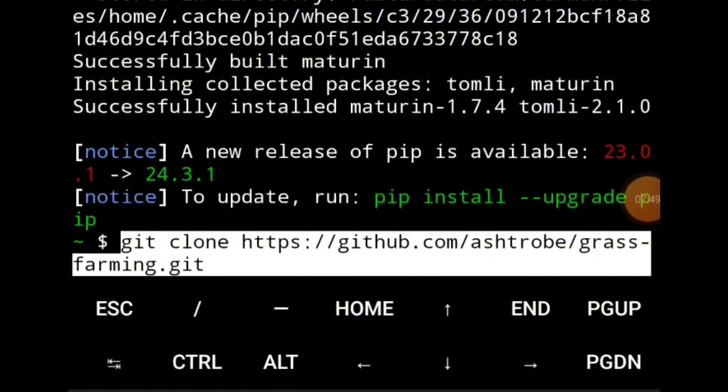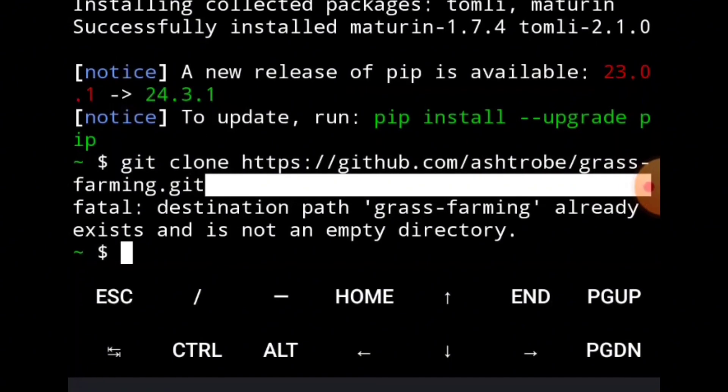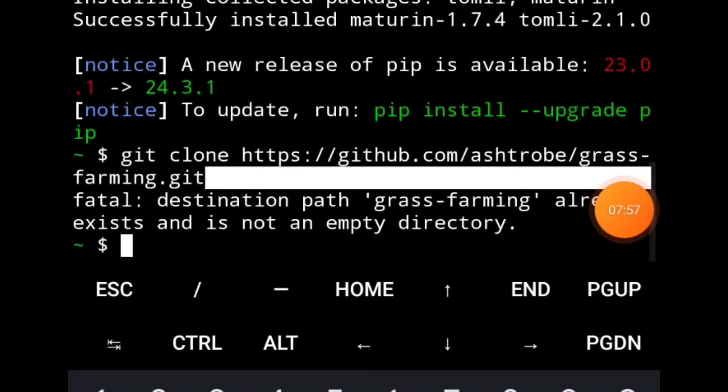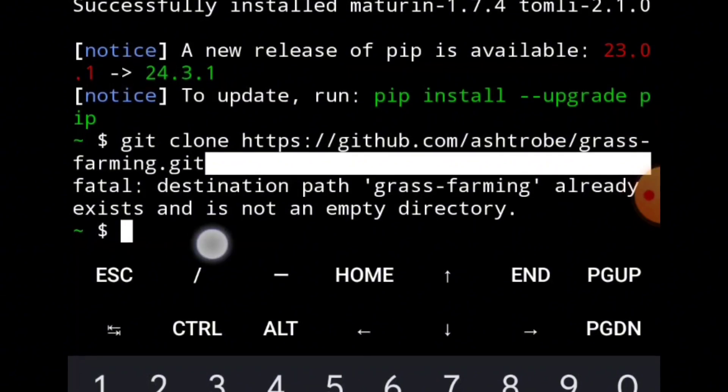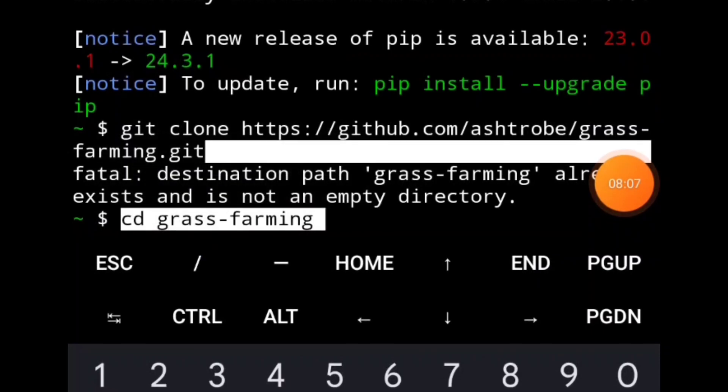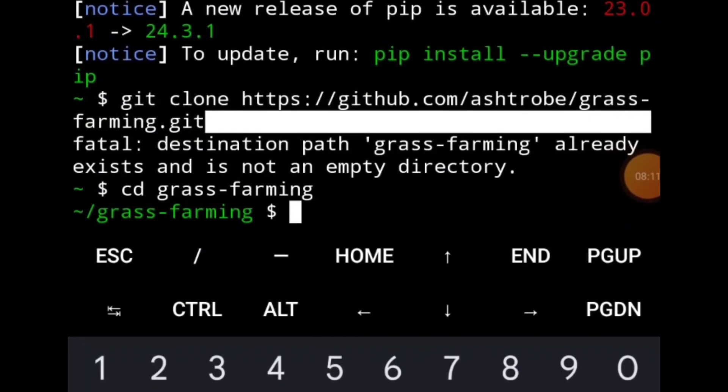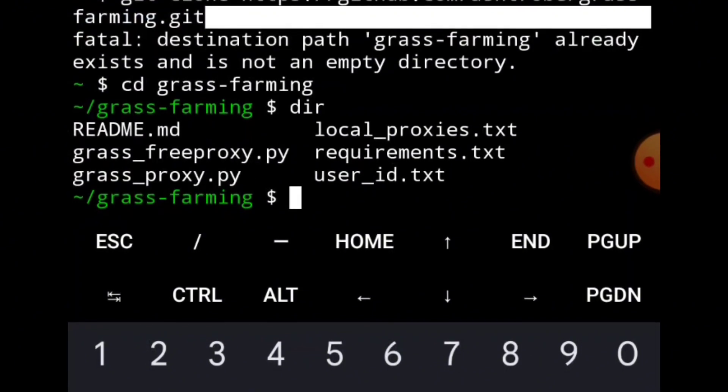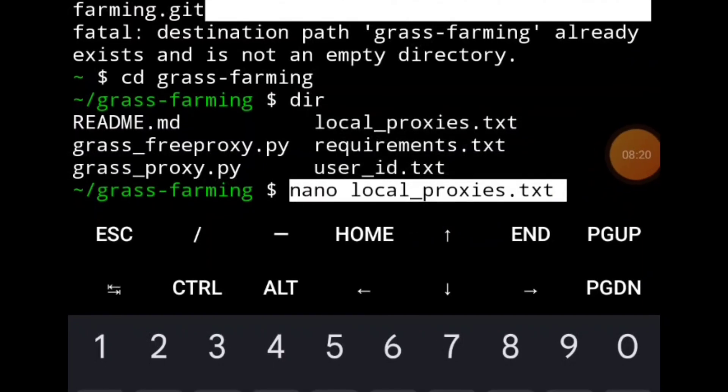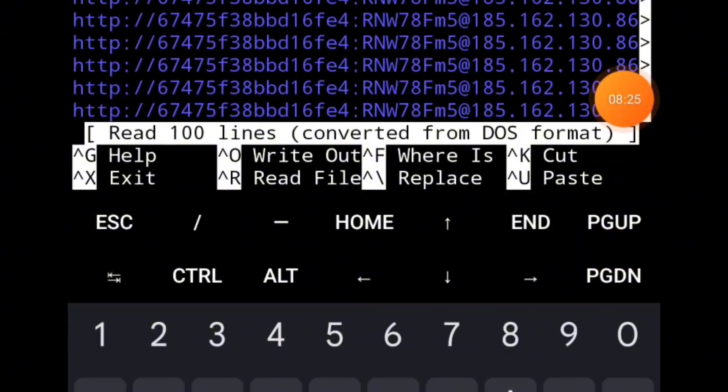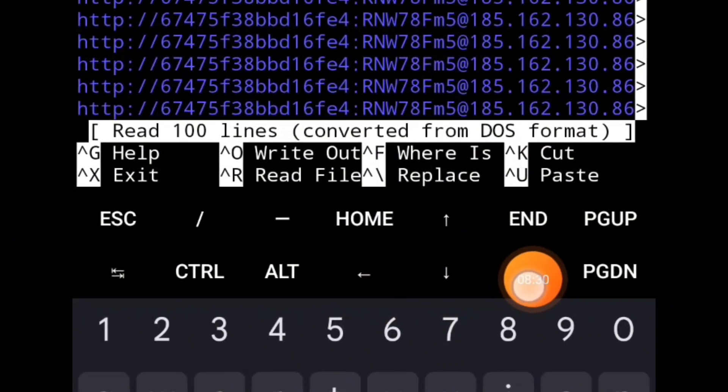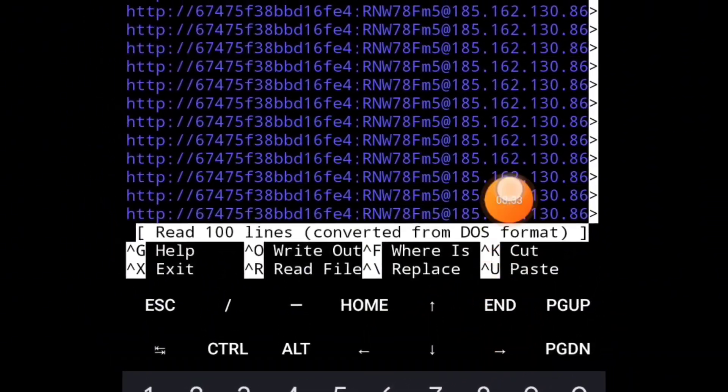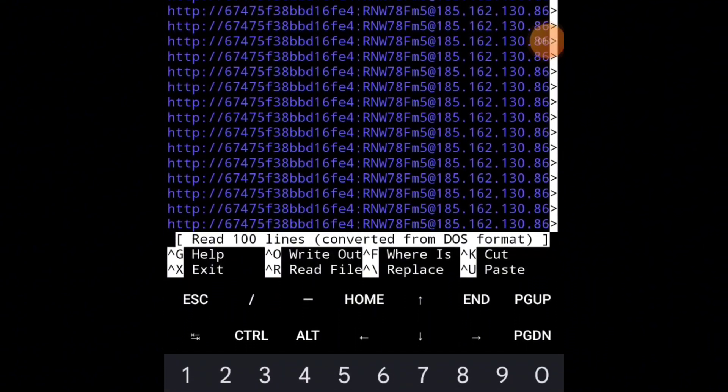Then continue the code, git clone the script. Continue the code until you get to where you will input the proxy. This is where you will input the proxy: nano local_proxies.txt. Copy the proxies and paste them. Mine is already there because I've completed it. To save it, click Control and then O.